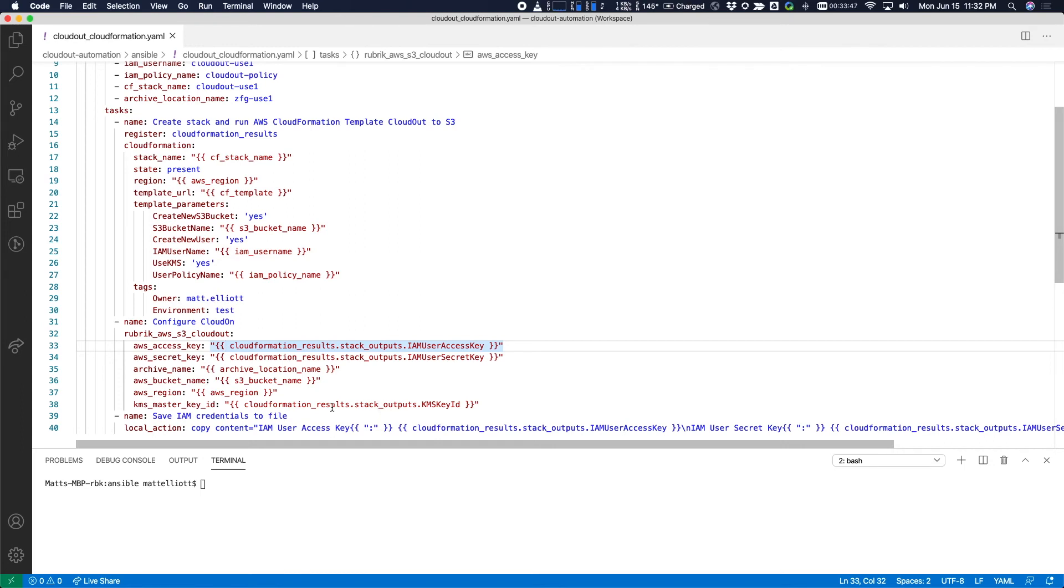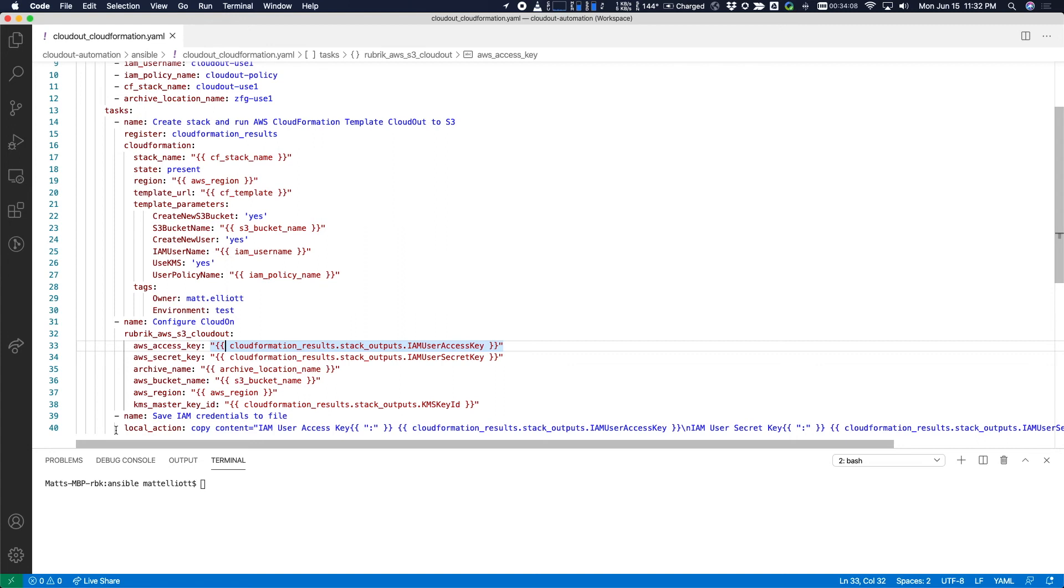Finally, there's a third optional task that you can use to save the IAM access and secret keys of the new user that was created by CloudFormation. So if you want to save these credentials and put them in your secrets management, you can use this optional task to save that information to a file.